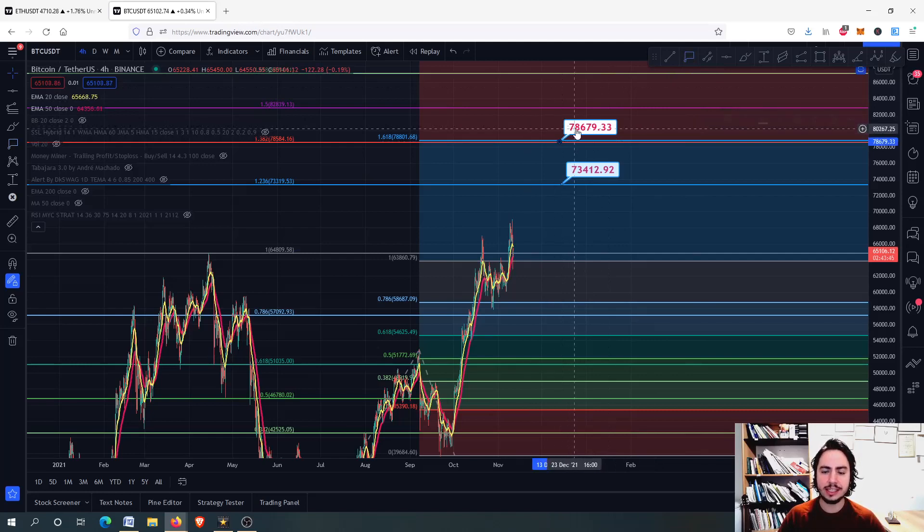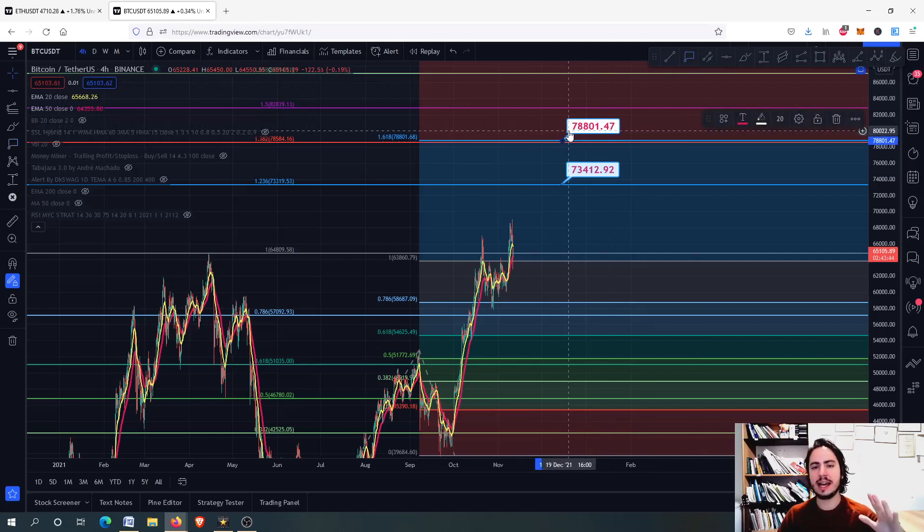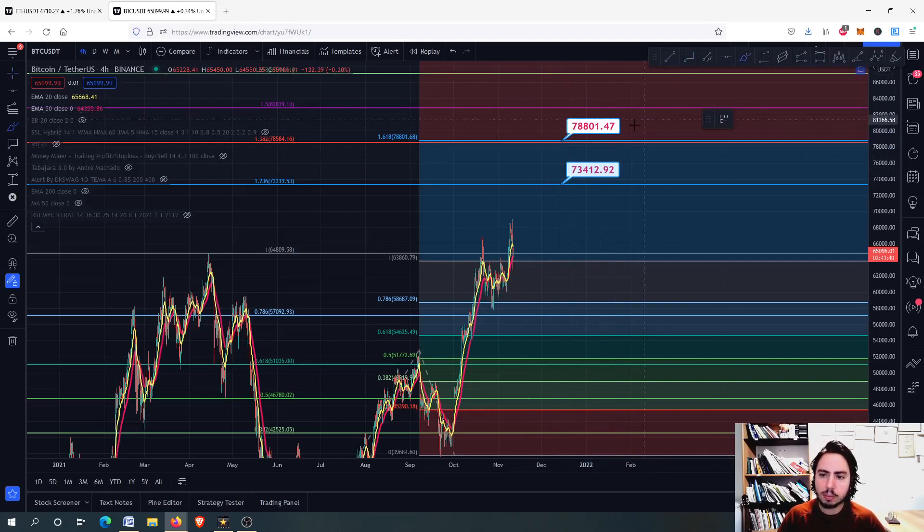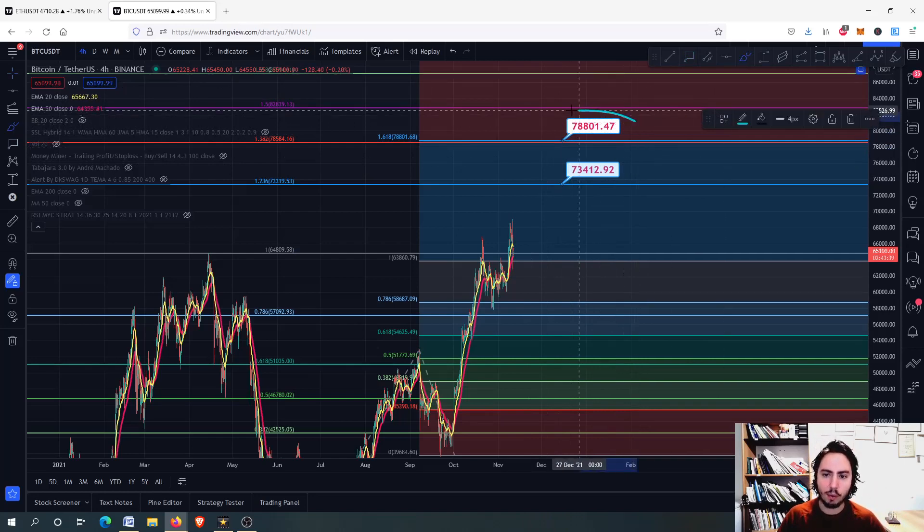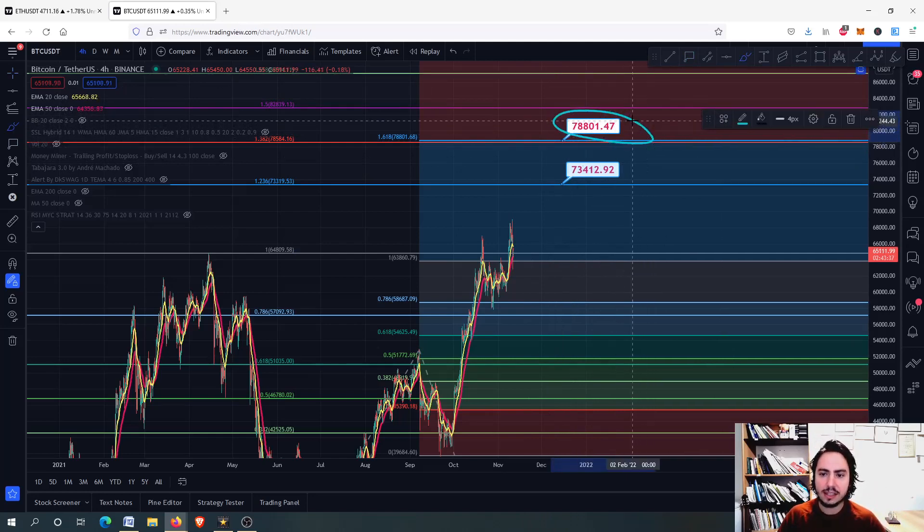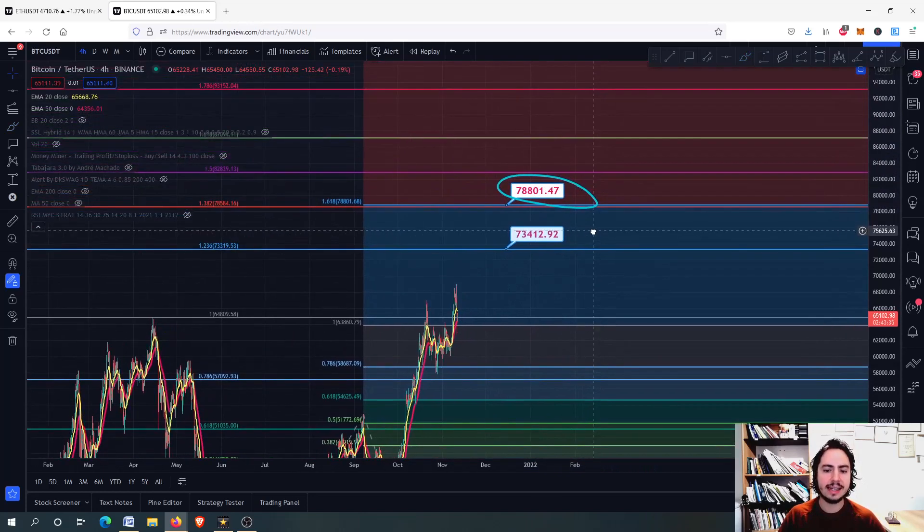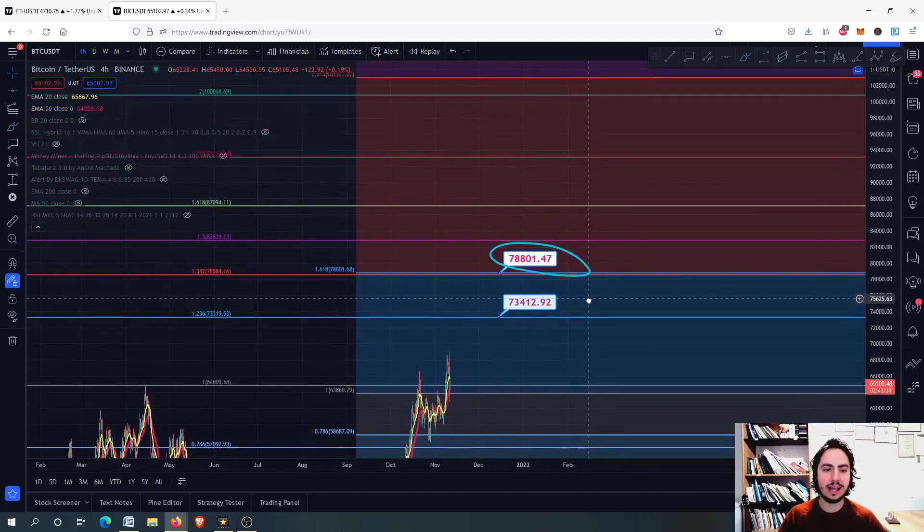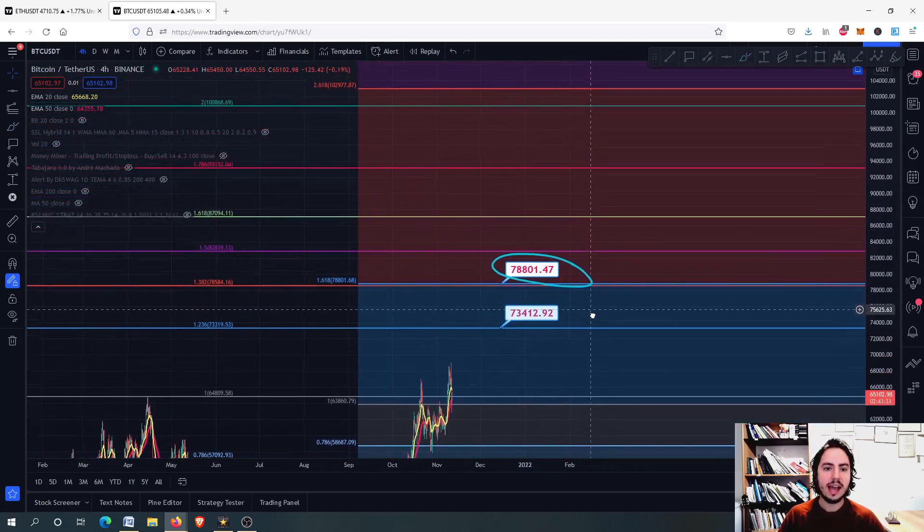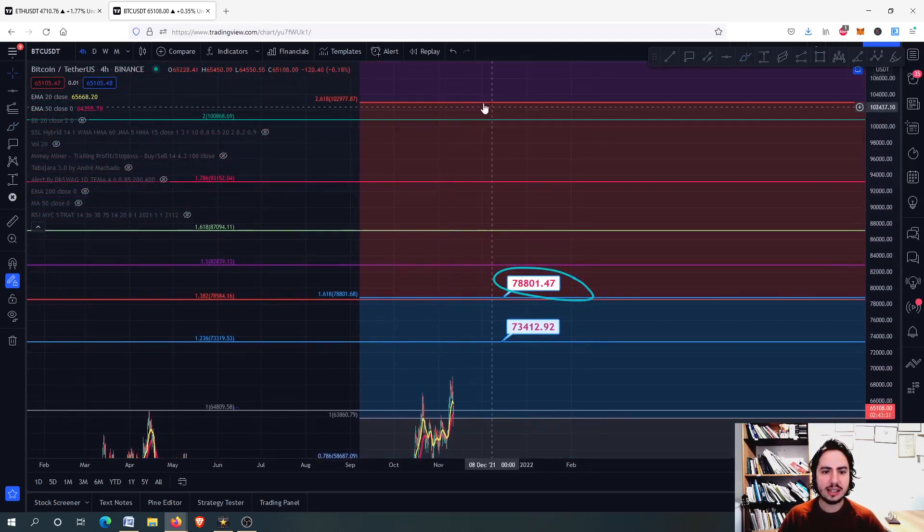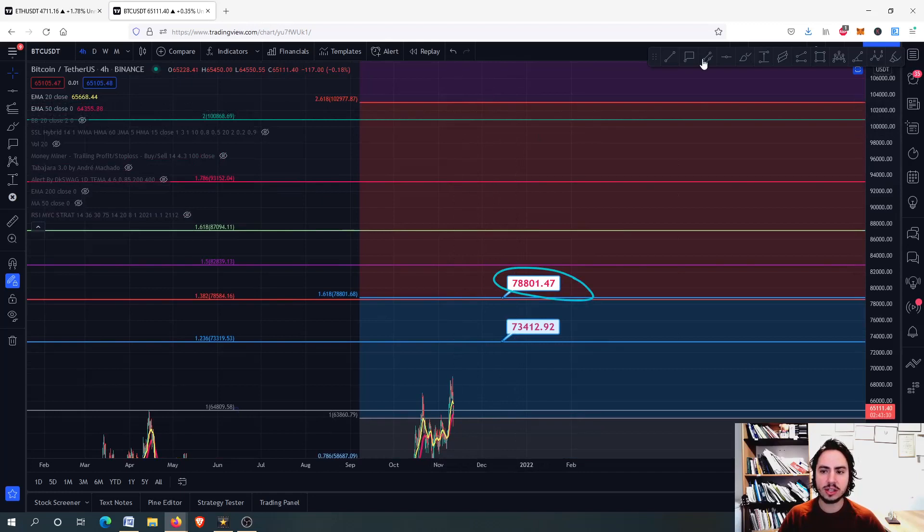So the next major price target for Bitcoin is the 78 to 79k Tether USD, and we have one more: the 100,000 Tether USD.